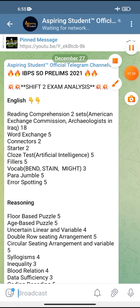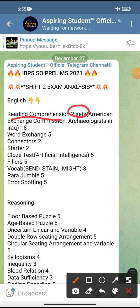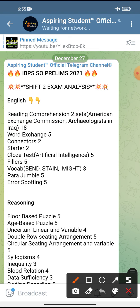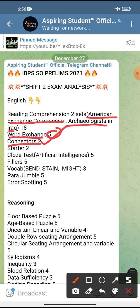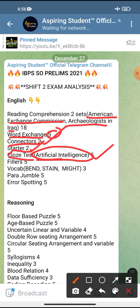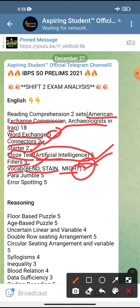Now let's see what questions they asked. For Reading Comprehension, there were two sets — one based on the American Exchange Commission and one on archaeologists in Iraq — with a total of 18 questions, 9 from each. Word exchange had 5 questions which were very easy. Connectors had 2 questions, somewhat easy to moderate. Starters had 2 questions, easy to moderate. Cloze test was based on artificial intelligence with 5 questions. Fillers had 5 doable questions. Vocabulary had 3 words: bend, stain, and might.